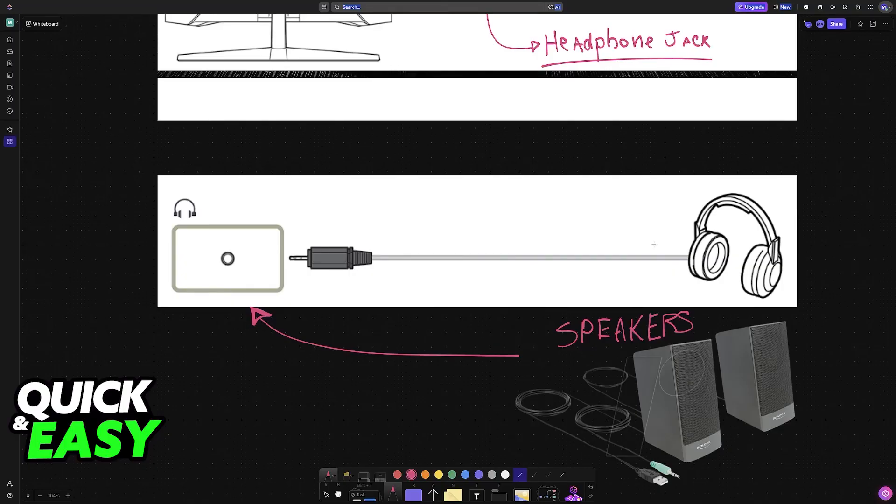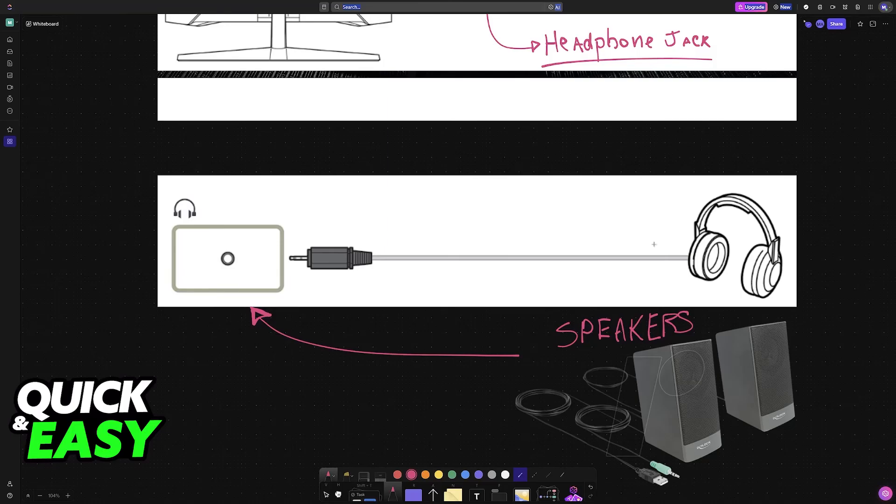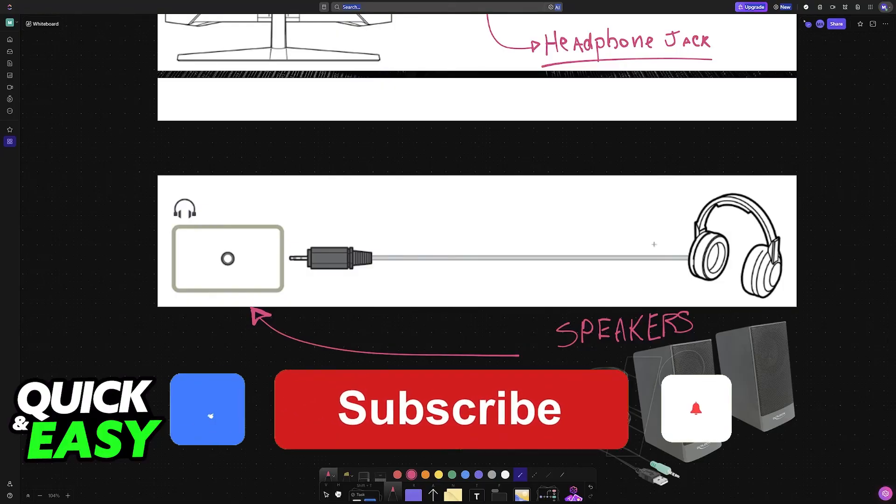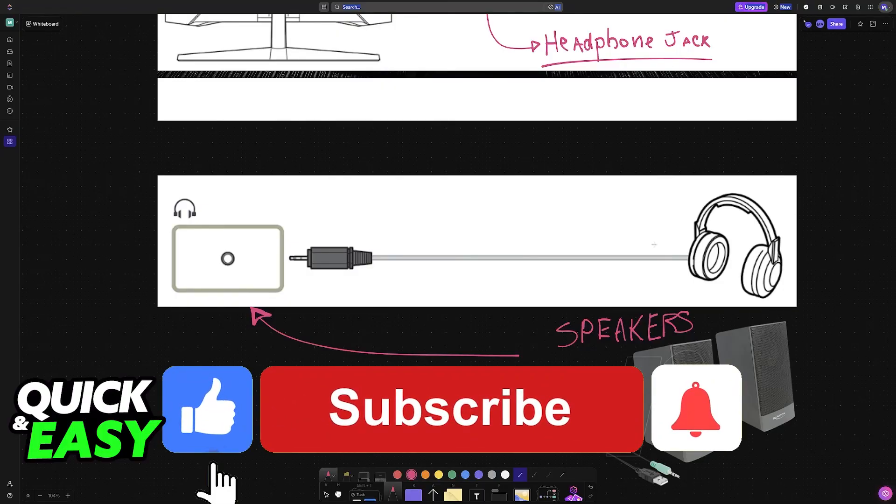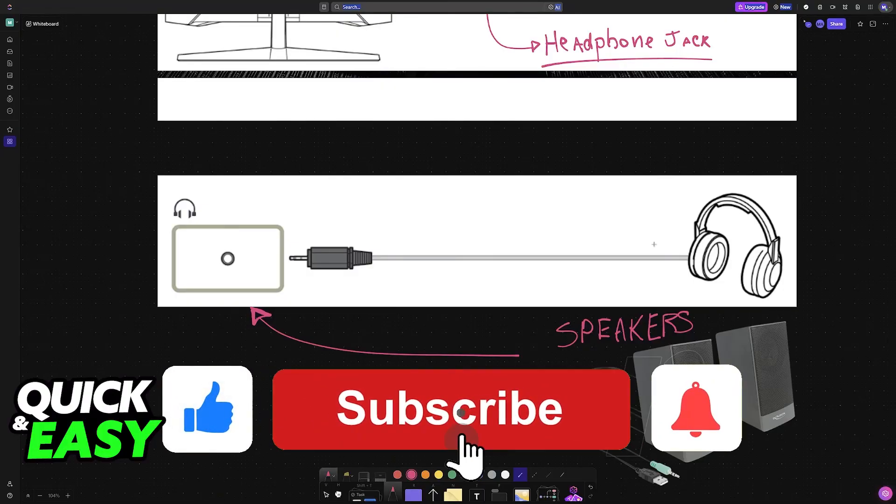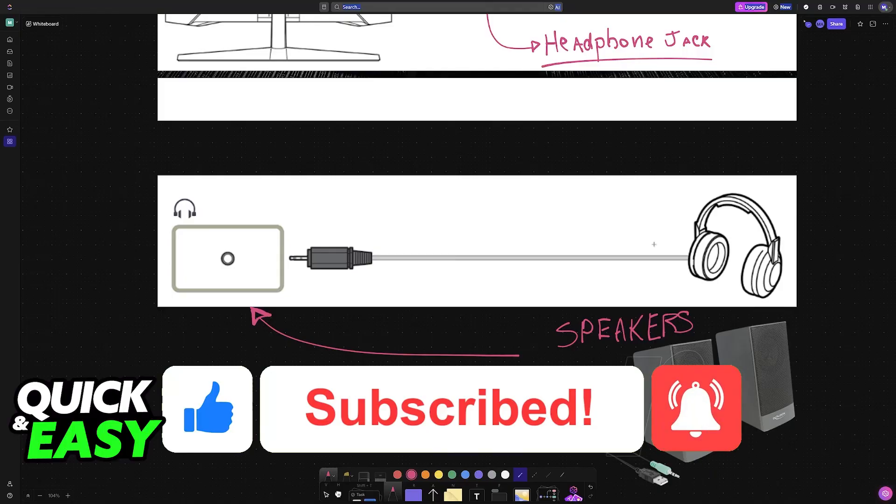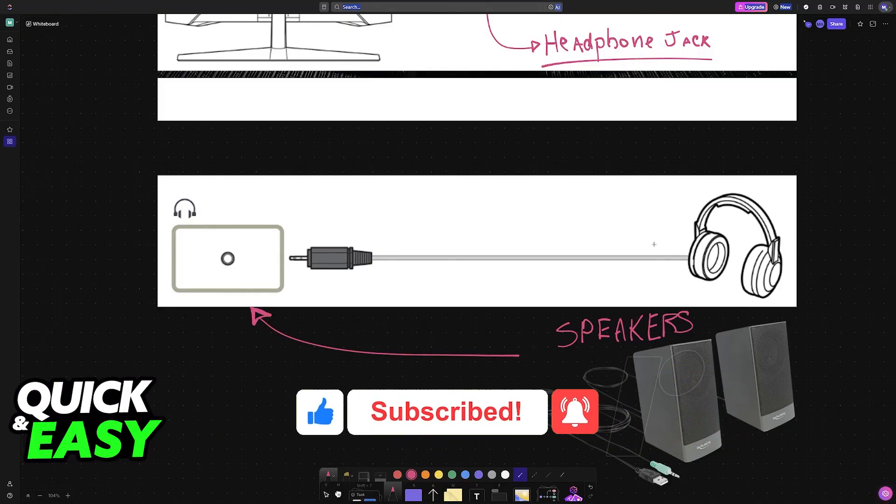I hope I was able to help you on how to connect Samsung Odyssey G5 speakers. If this video helped you, please be sure to leave a like and subscribe for more very easy tips. Thank you for watching.